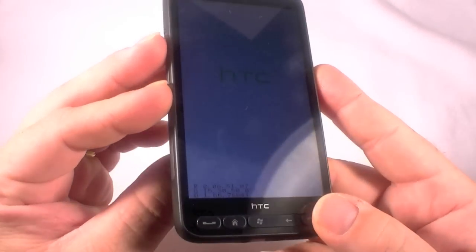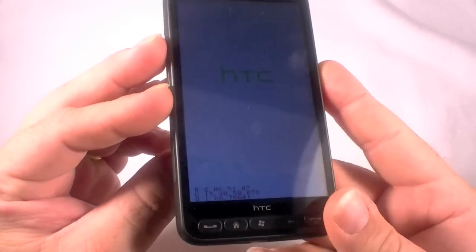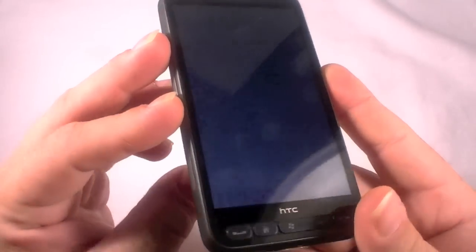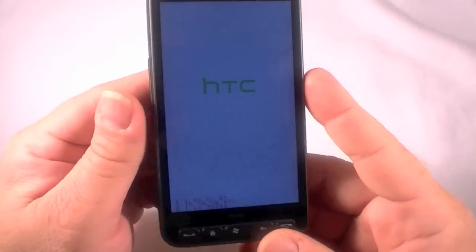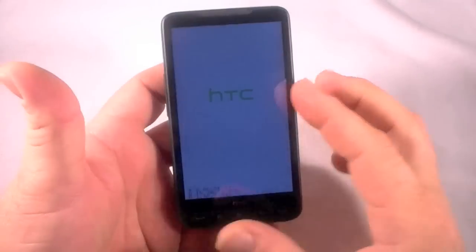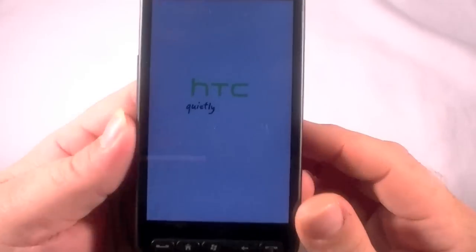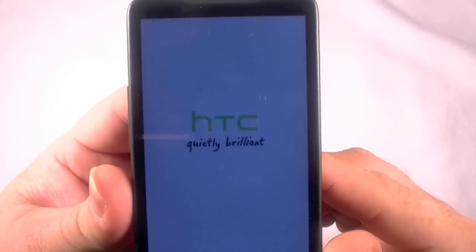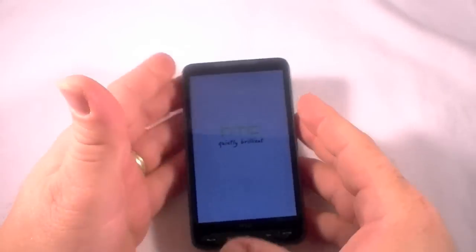Hold these two down and then the power button. Hold it down for just a second, let it off while continuing to hold these two. Once you get the colorful screen, you let off these two and bam, you're in. And that is it. HTC, quietly brilliant. And that's it, thanks for watching.